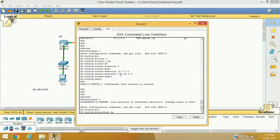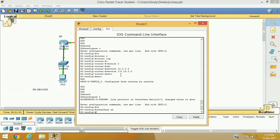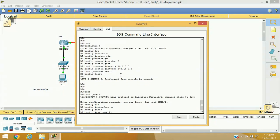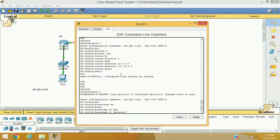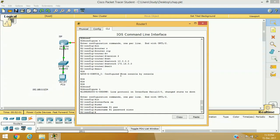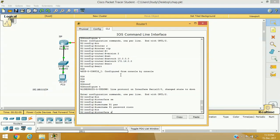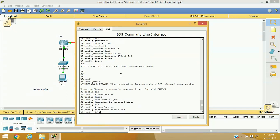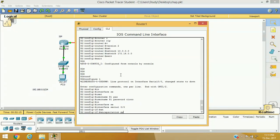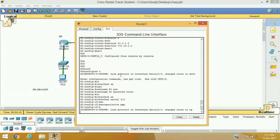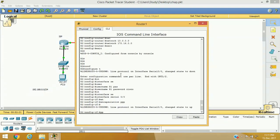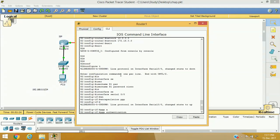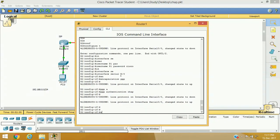On Router 2, go to configure terminal. Before configuring the interface, create username 'R1' with password 'cisco' — this credential information will be exchanged by CHAP. Then access serial 0/0, enable encapsulation PPP, and set PPP authentication to CHAP. Done.